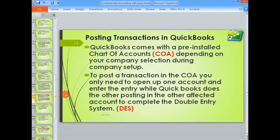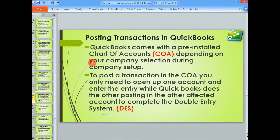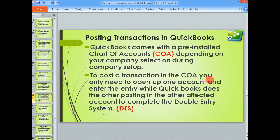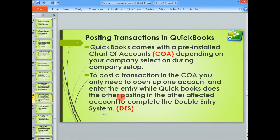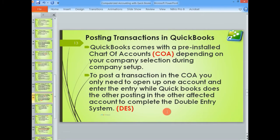QuickBooks comes with a pre-installed chart of accounts as we saw in the previous video. These accounts will be set depending on the company selection you did during your company setup. To post a transaction in the chart of accounts you only need to open up one account and enter the entry while QuickBooks does the other posting in the other affected account to complete the double entry system. Let us see this in action.